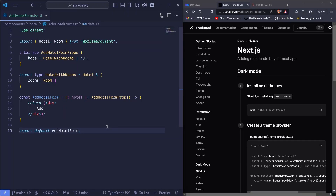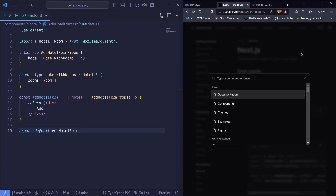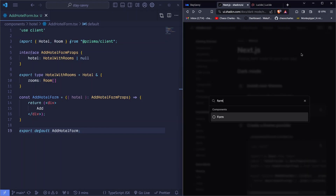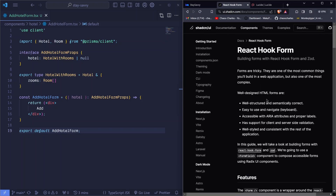We'll start by creating a schema for our form and we'll be making use of Zod. Zod is a very nice, lightweight library for creating our schema and it will give us nice error messages. If we come to ShadCN here and search for 'form', you'll get a nice guide on how to go about creating our form using React Hook Form.